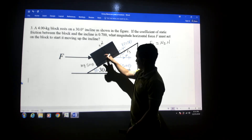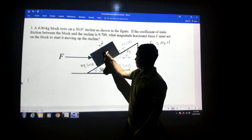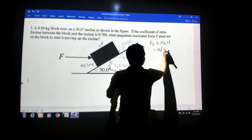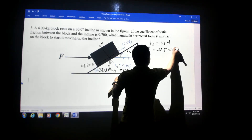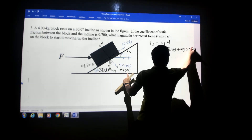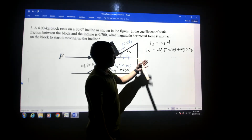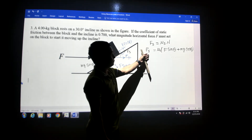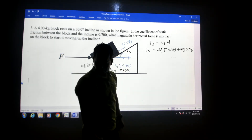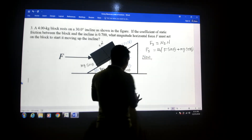Since the force acts along one direction, all forces must exactly balance. Balancing perpendicular to the inclined plane, the normal force N equals F sine theta plus mg cosine theta. That is your normal force.